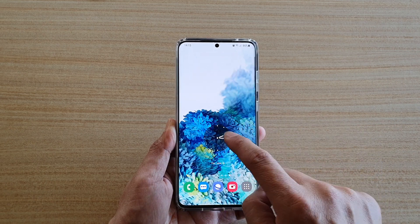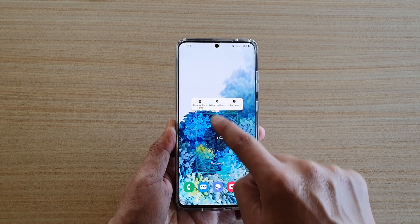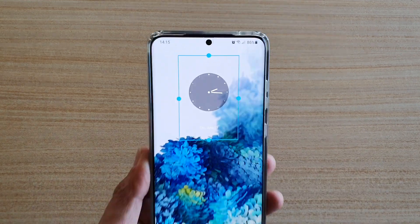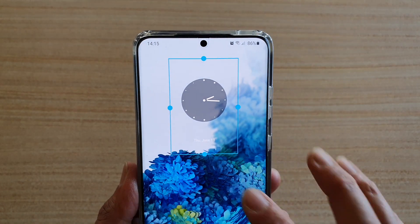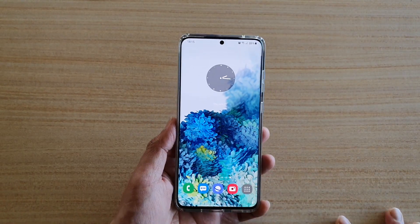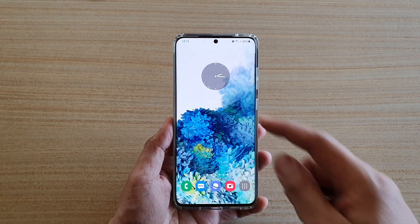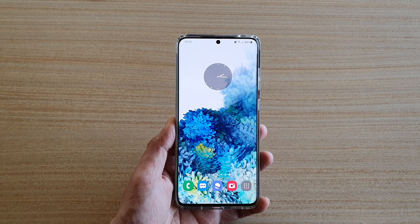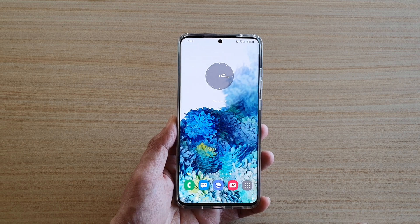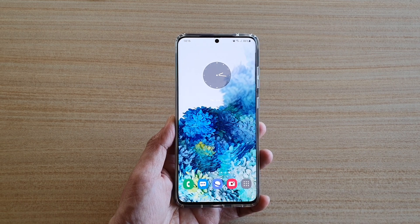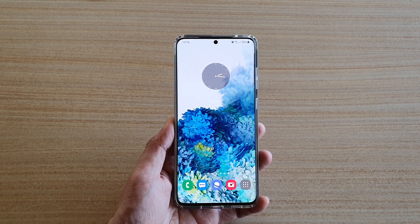I'll drag this one to the top so you can see it better. That's how you can add an analog clock widget to your home screen. Thank you for watching this video — please subscribe to my channel for more videos.